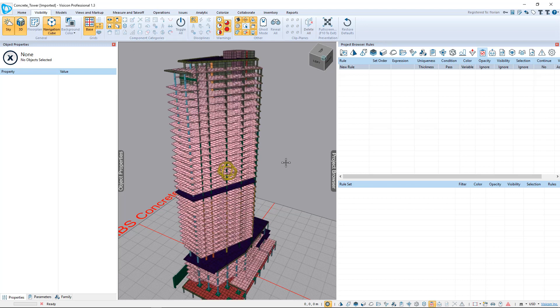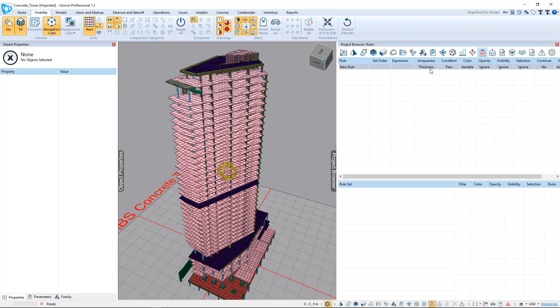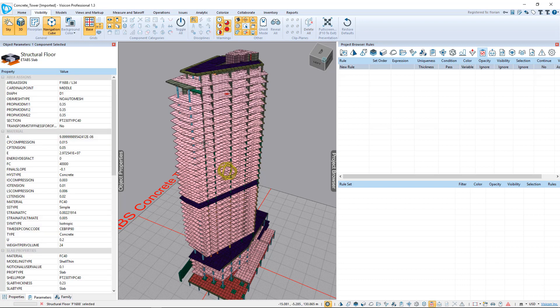We're going to go ahead and turn on all the components again. So we've checked uniqueness off a physical property. Let's go ahead and check uniqueness off a non-physical property — we've selected another slab panel.